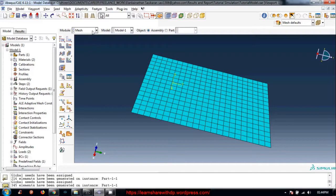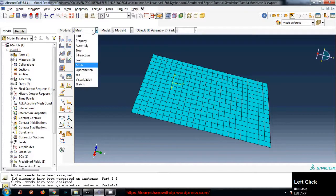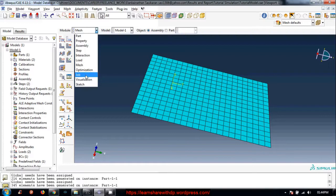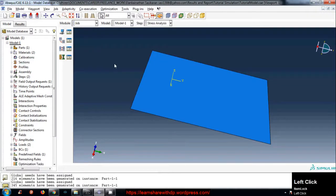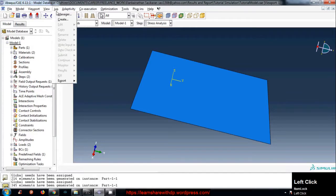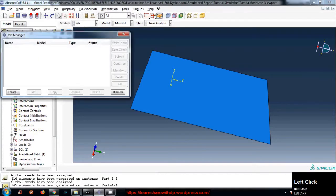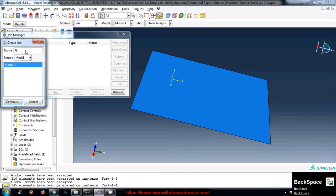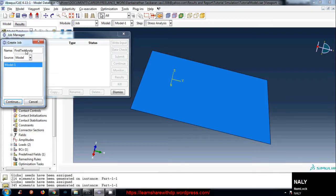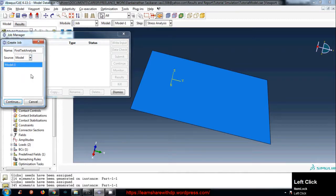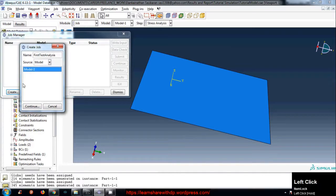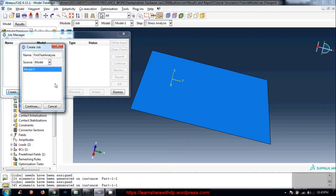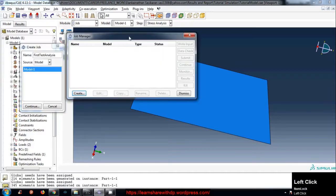Go to job module and click on job manager. Create, name it let's say first test analysis. You can name it whatever you like. Source, select the model, model one, and the model one here. The models will be listed.